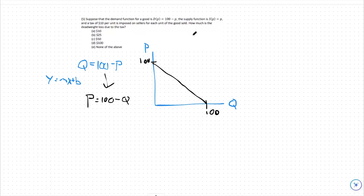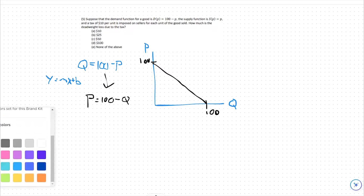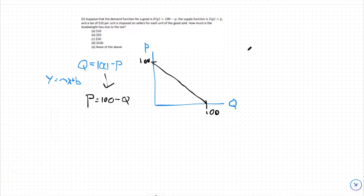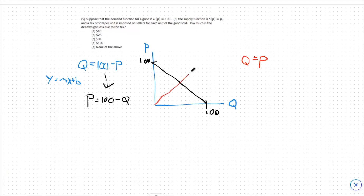Our supply function is given to us as q equals p. If I rewrite that, we can change q_s of p to just q equals p, which is just y equals x. So it's our traditional upward-sloping line with a slope of 1. Here's our supply function in red.